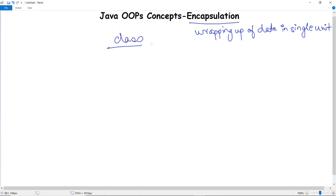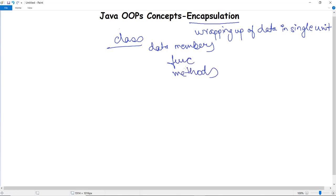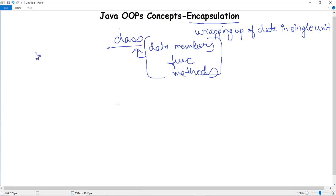The best example for encapsulation is a class. A class wraps up all the data members and methods in a particular unit, and that unit is known as a class. It binds and hides data from any other class so that it cannot be accessed through any member function not related to its own class.